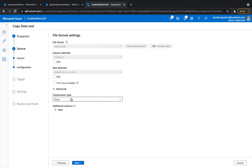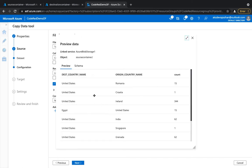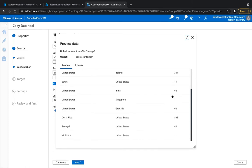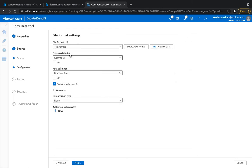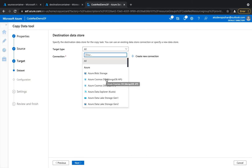Clicking next, it will ask about your file format — it auto-detects the file type. It has detected a text format which is comma-separated. You can preview the data as well. My files have three columns with multiple rows of data. It's a text file with comma-separated values. You can also set a compression type — for now we'll leave it blank and hit next.